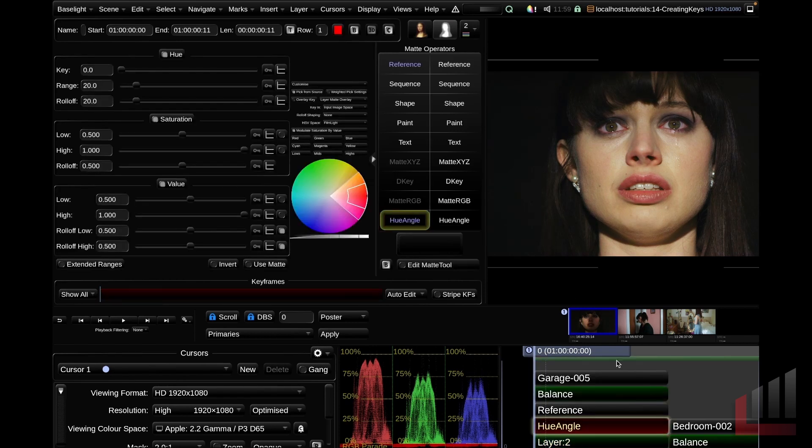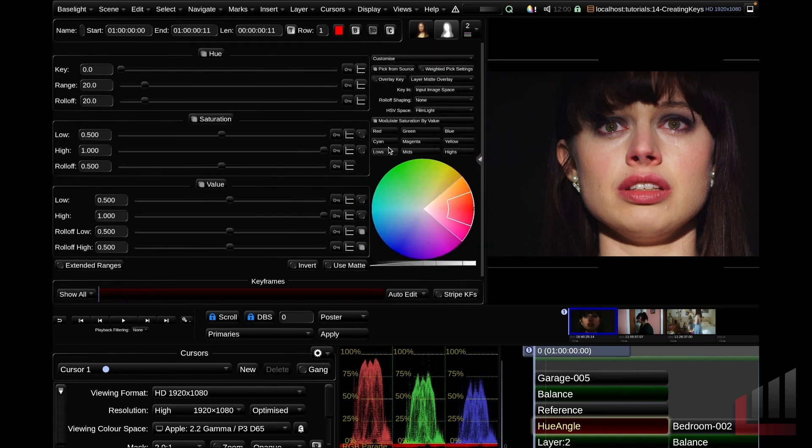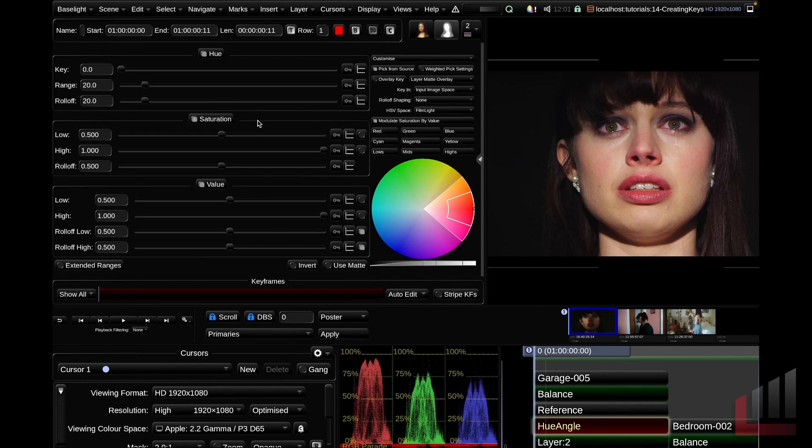And you can see that it's created a hue angle strip and a reference strip within our scene. To give us the maximum amount of real estate on our screen, we're going to hide the layer matte operators. And let's take a look at the hue angle interface and what options we have. So over on the left hand side of the parameters view,